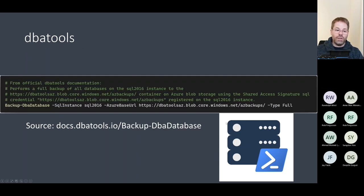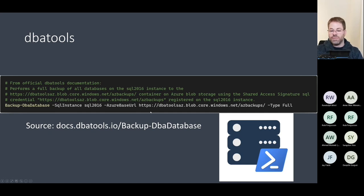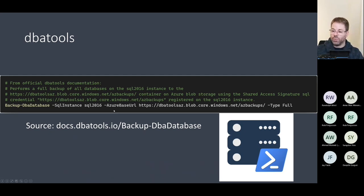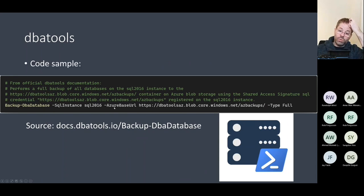We can basically say Restore-DbaDatabase with the SQL instance parameter, and we can restore a lot of databases in one batch. It's very easy to use to restore databases.